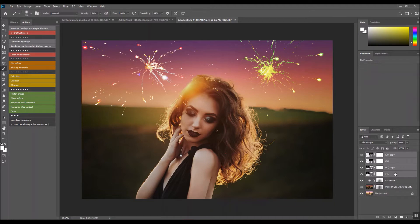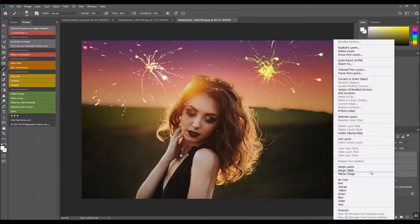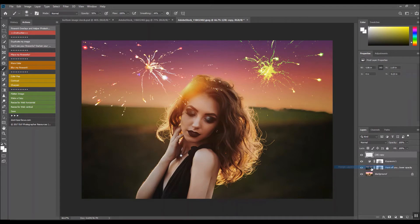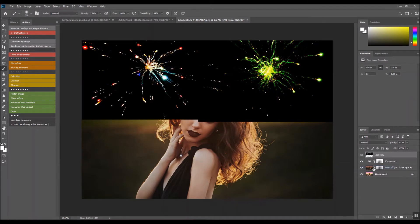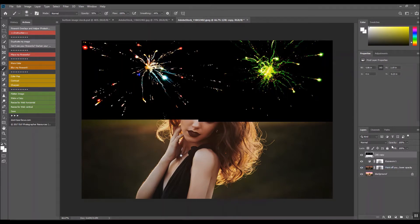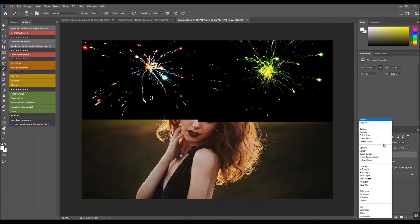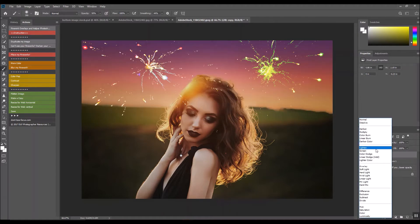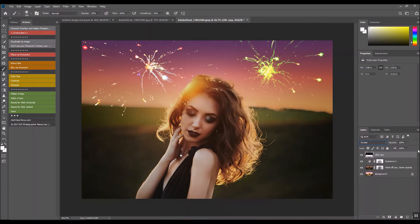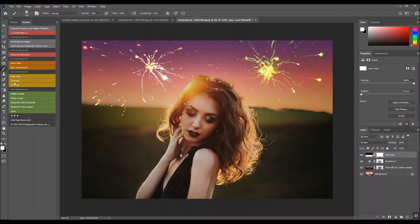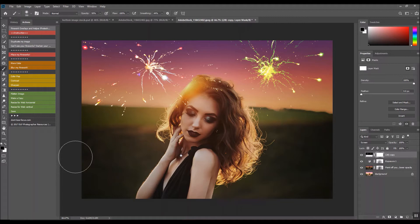Now I'm going to come up to all of my firework layers and I want to merge them. Now if this happens, because you don't have to merge them—I'm just merging them—you change your blending mode to screen, add a vector mask by clicking this rectangle with the circle, and then with a soft black brush we're going to paint it off of her face at 100%.